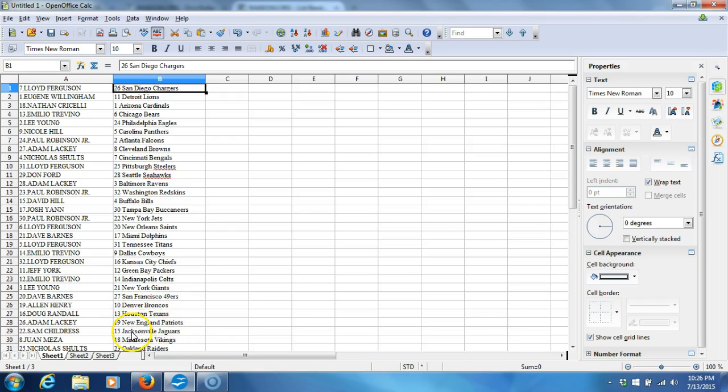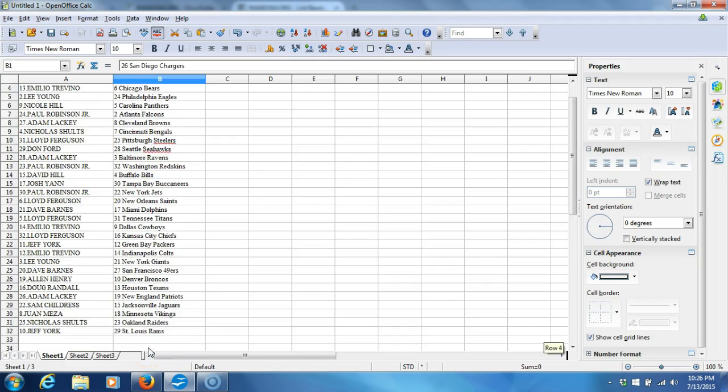Adam Lackey with the Patriots. Sam Childress with the Jaguars. Juan Meza with the Vikings. Nicholas Schultz with the Raiders. Last but not least, Jeff York with the Rams.